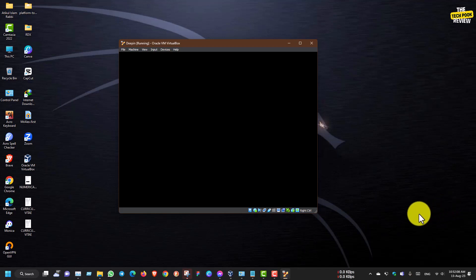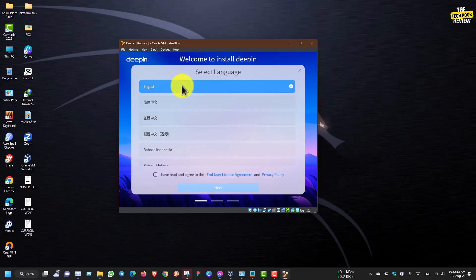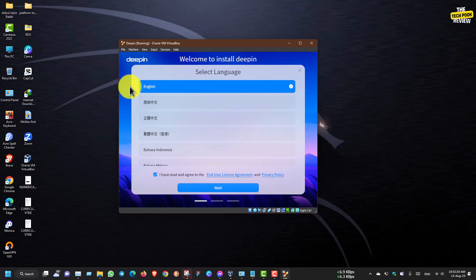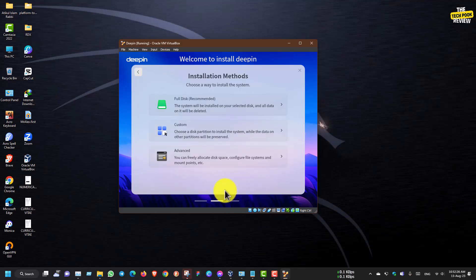I am using the hard drive now. We are going to work fast. We will use English as the language. Deepin OS is based on China, so if you use the Chinese language here, we will select English instead. Next.